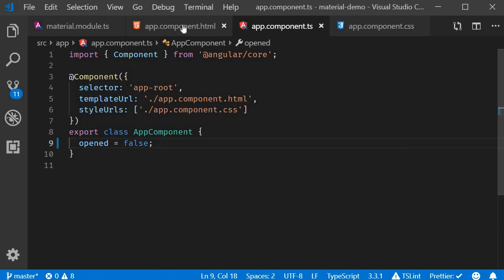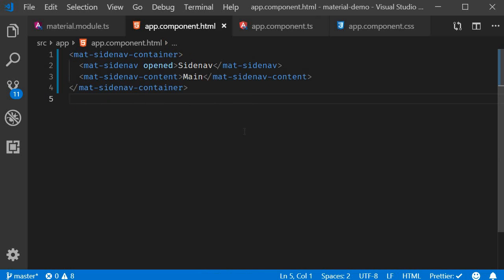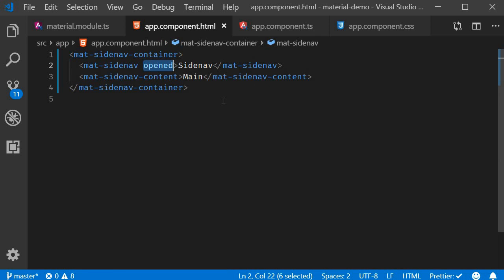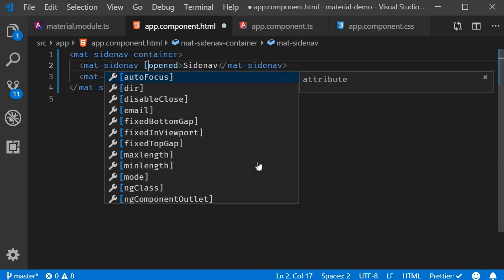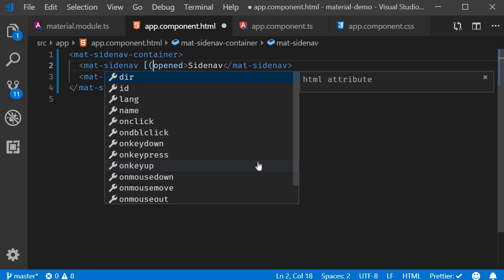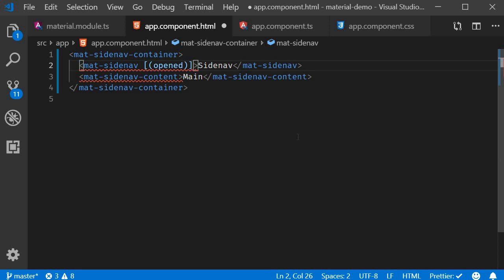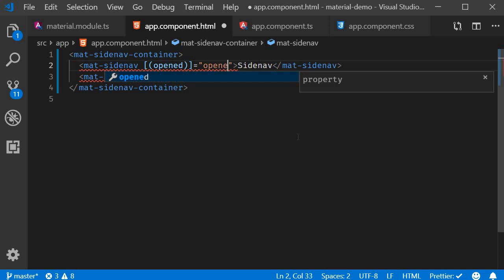Next in the HTML, bind the opened attribute to the opened property and create a button that will toggle the opened property value. So for two-way binding, we use banana in a box syntax. So square brackets, parentheses and close it. Now this is going to be equal to the property we just created, opened.